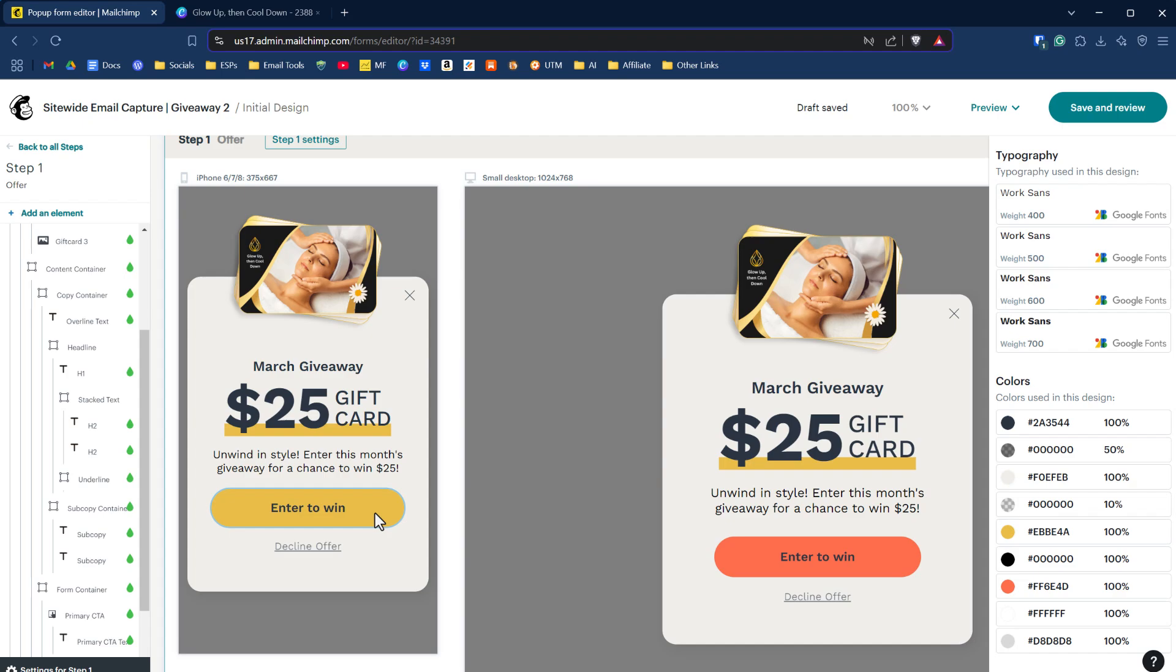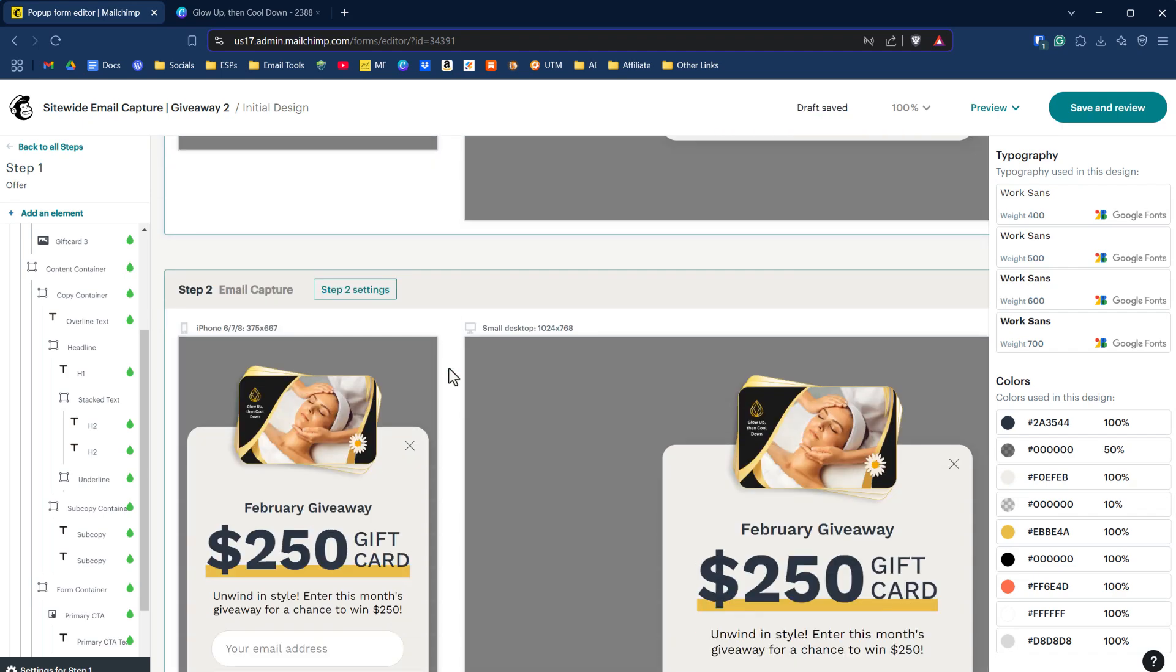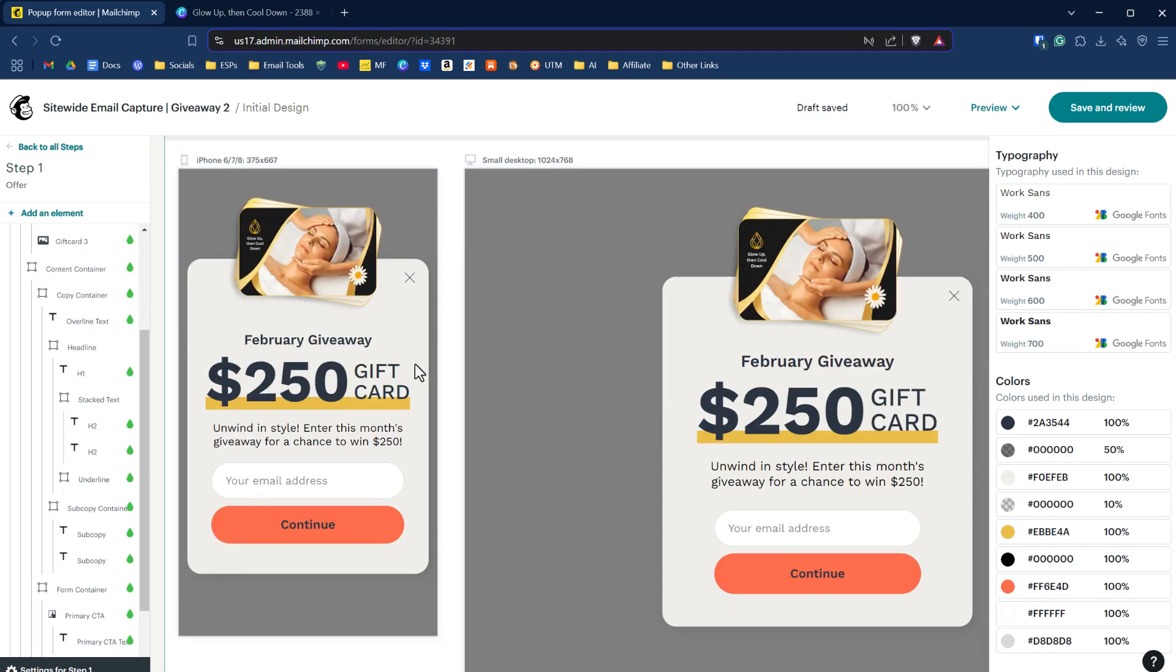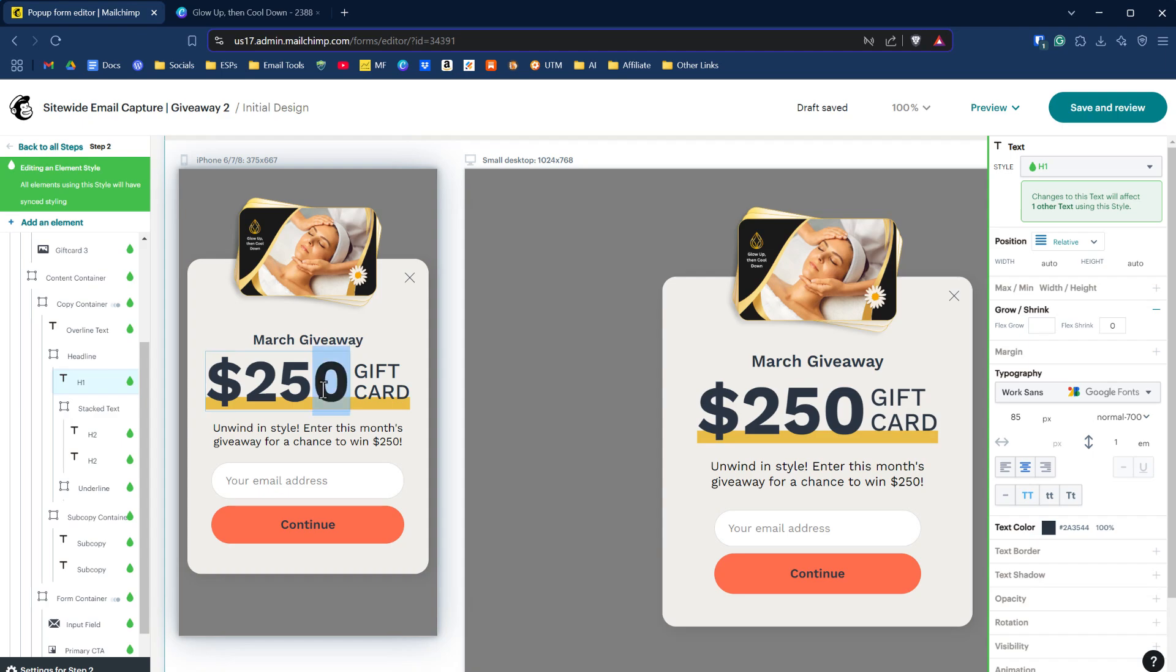Enter to win button action, step two. If we scroll down, is our email capture. We'll have to change February to March. So we'll just double click in here and change that to March. And we'll have to change the 250 to 25.